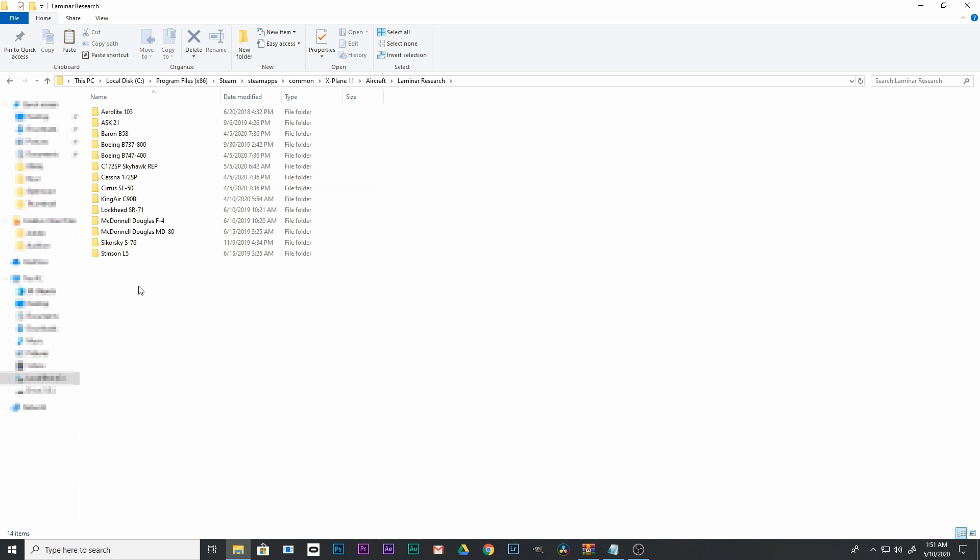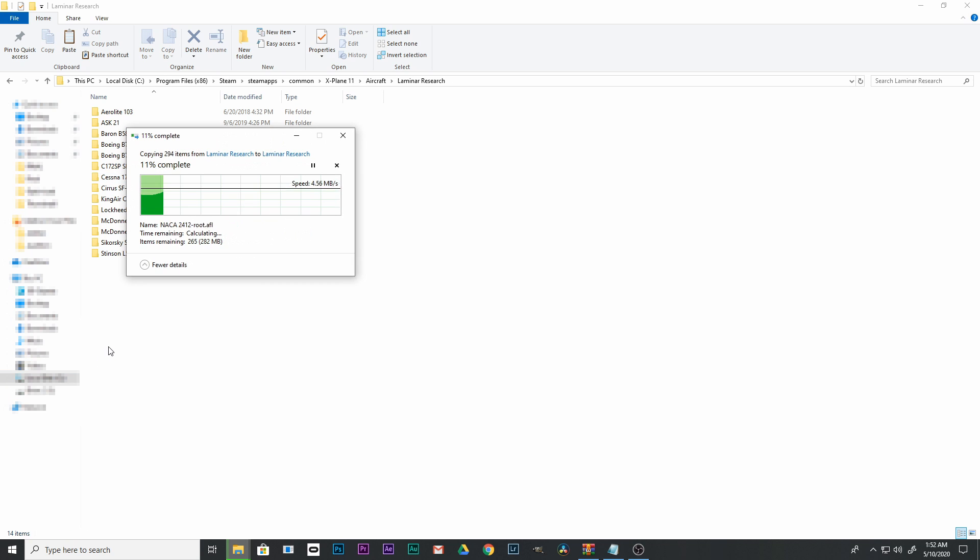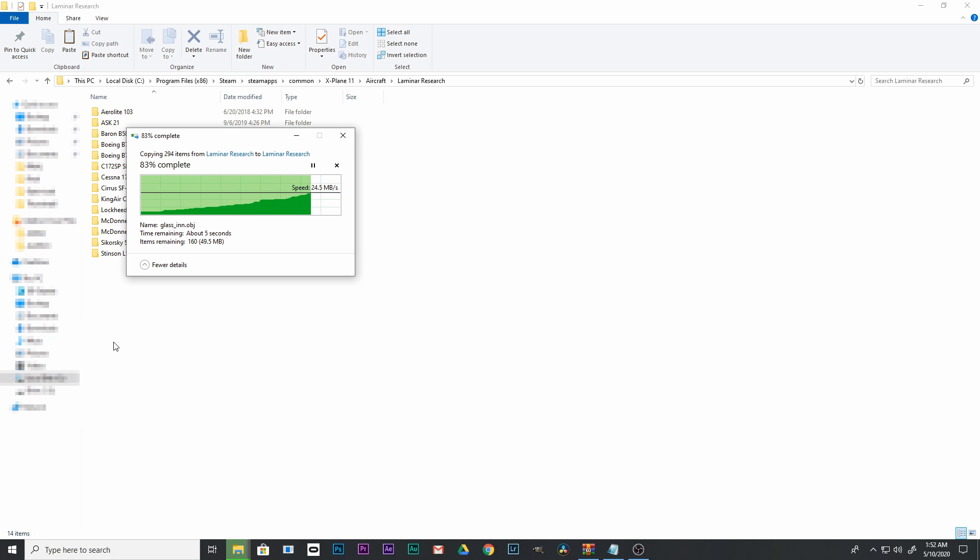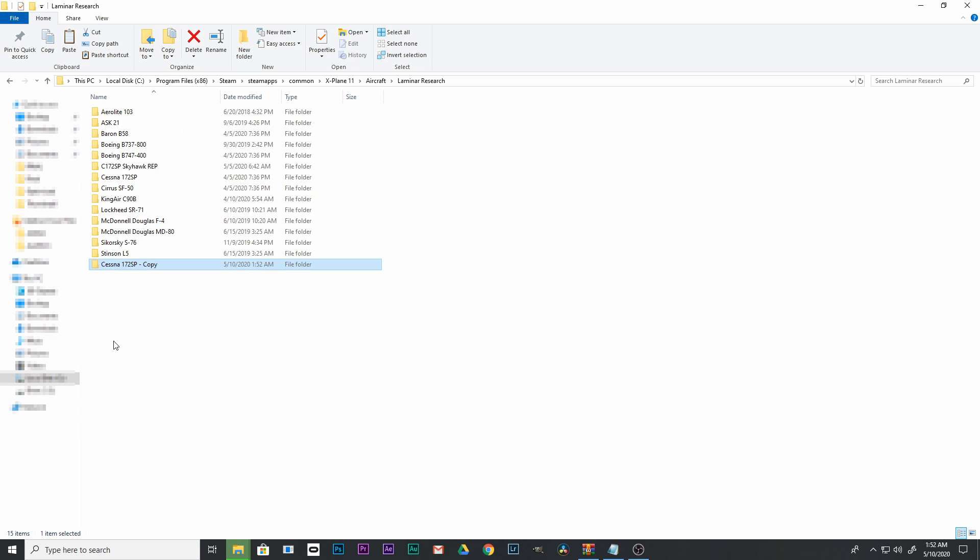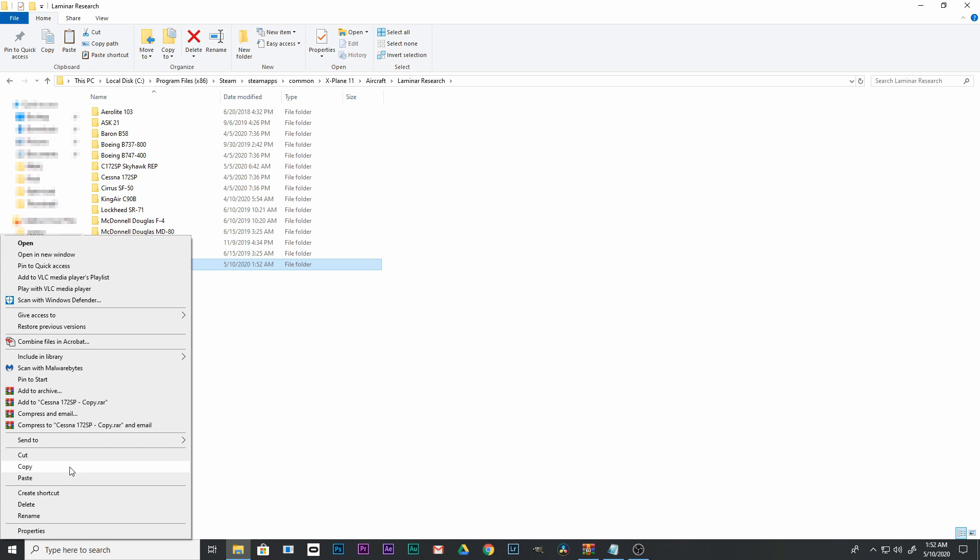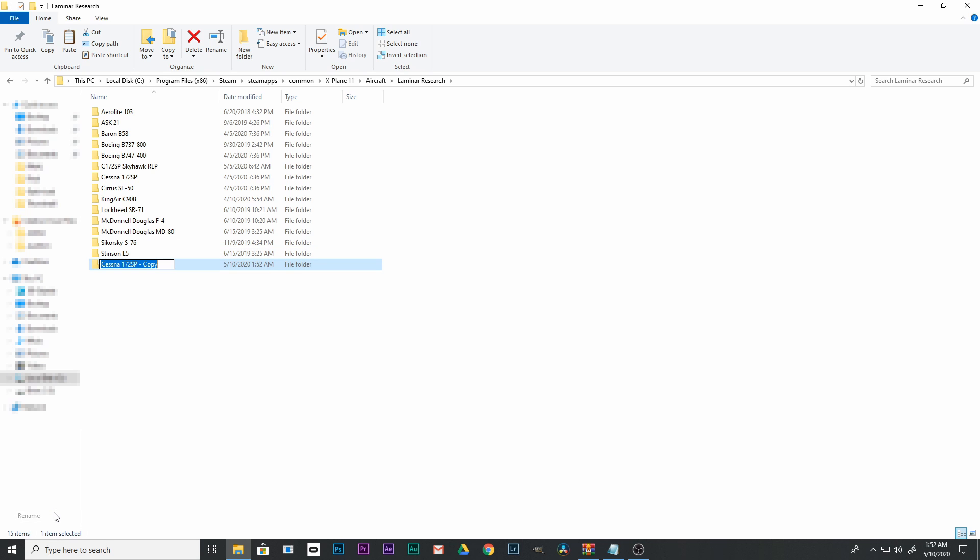Click in the open space in the Laminar folder, right-click, and paste that folder back in. This will create a copy of your default 172. Right-click the 172 folder and rename it. You can call it Cessna 172 SP Bush Kit.